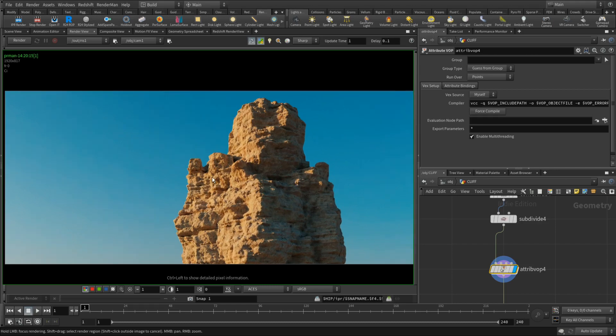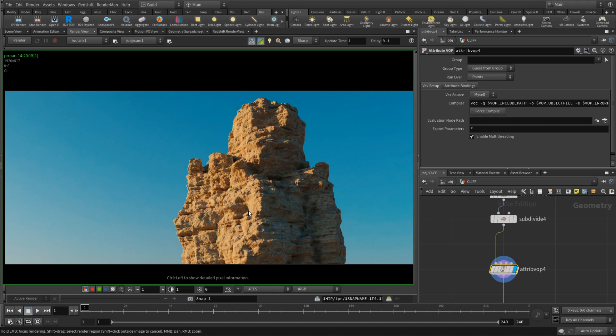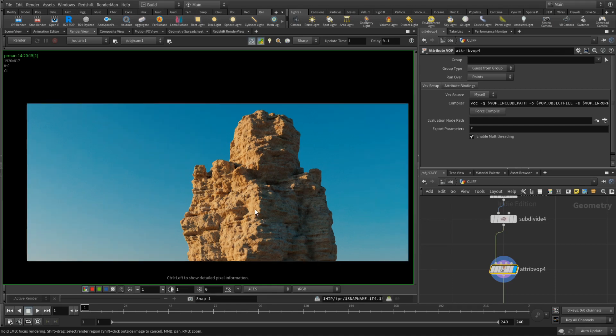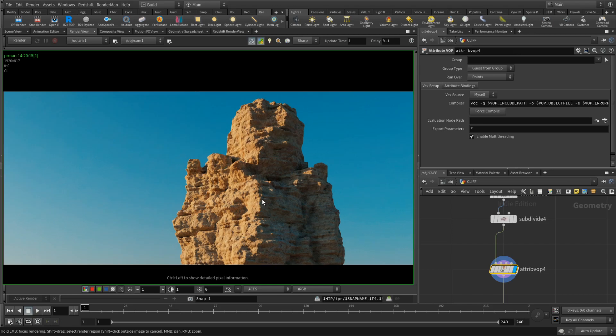Usually I would prefer to add details at this point using a displacement map rather than keep editing and creating more polygons needlessly. But it depends on a task, I would say. So, here it is. Very quick tutorial on how to create procedural rock. Well, cliff rather, in Houdini.